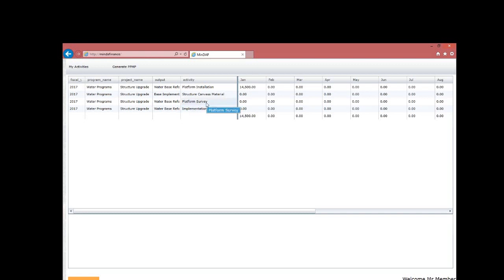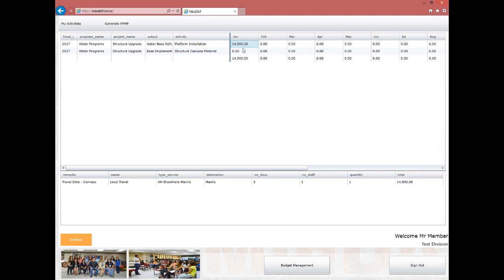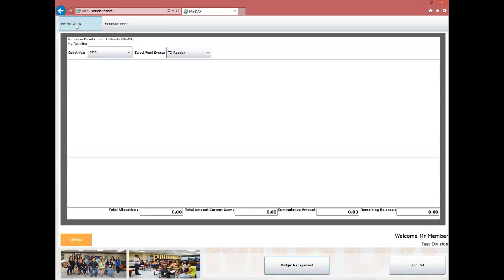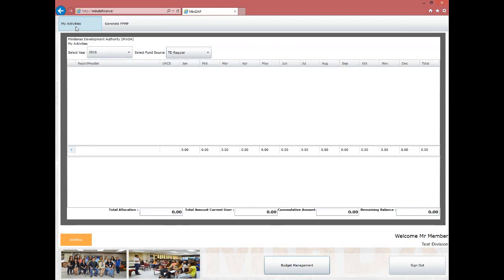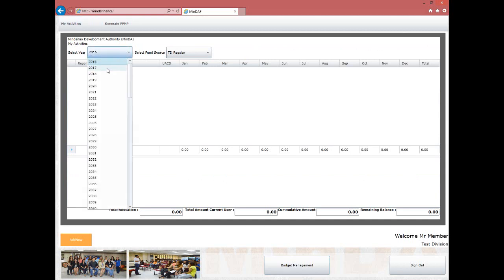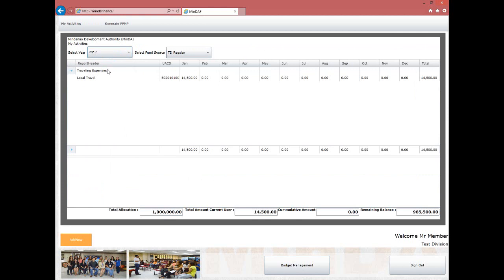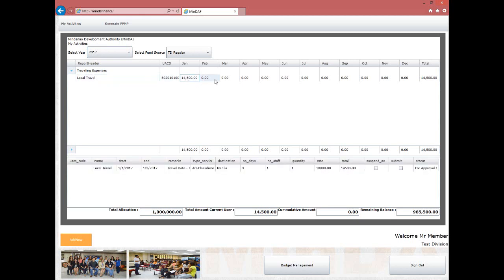Another feature is the My Activities section, a menu located on the top left of Budget Management. This provides a detailed preview of encoded data, along with total allocation for all expenditures and the remaining balance. The My Activities page is also where you submit data to the division chief for review, in preparation for approval by the finance division. To submit, click the submit checkbox located at the details of the expenditure item. Once submitted, it will be available in the division chief's approval lists.